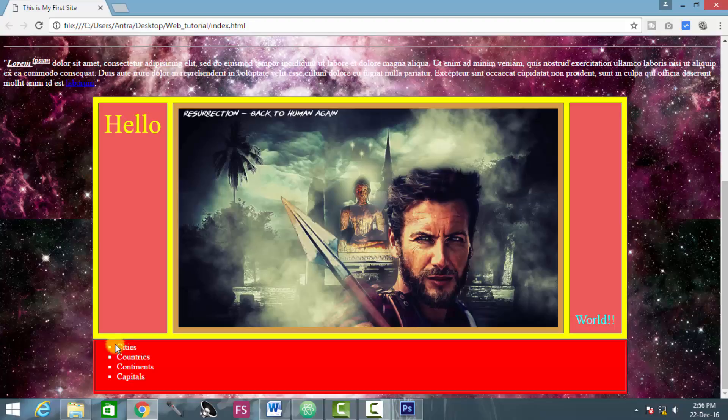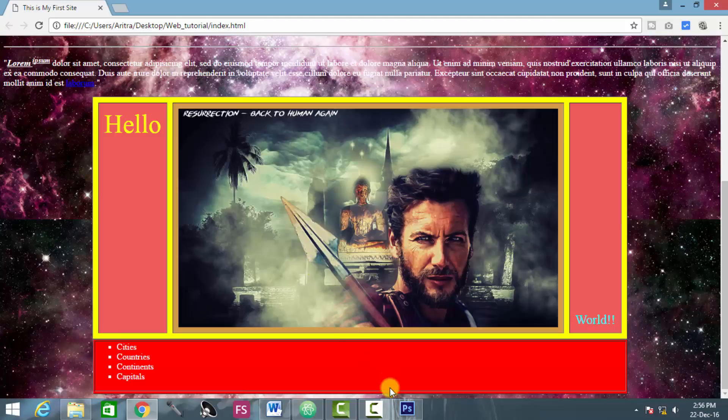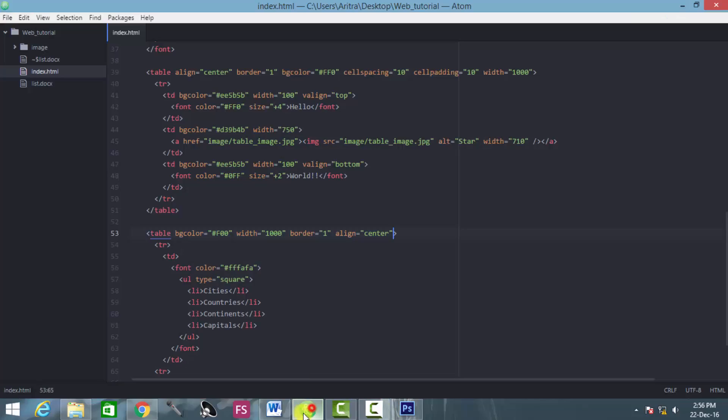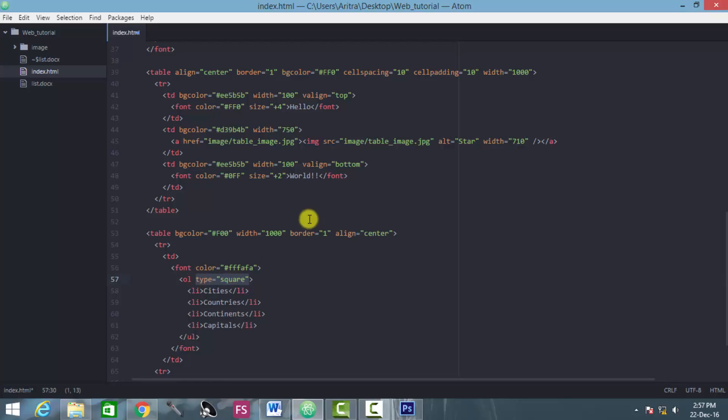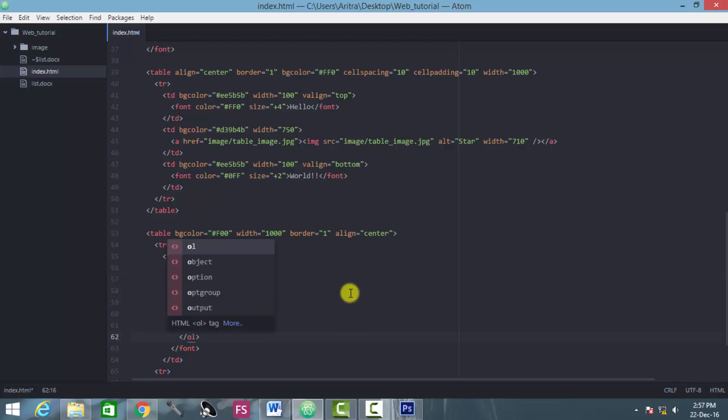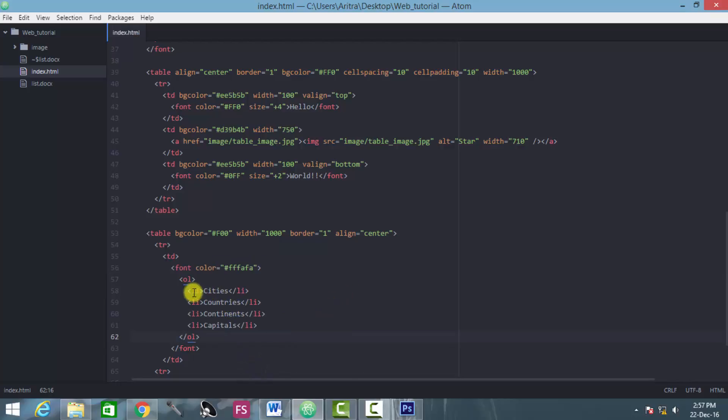Now let's concentrate into our ordered list. So what is an ordered list? If you just change this tag element into ol, and for the time being I am not providing any type here, and you rectify this ul title over here. The remaining thing remains the same.